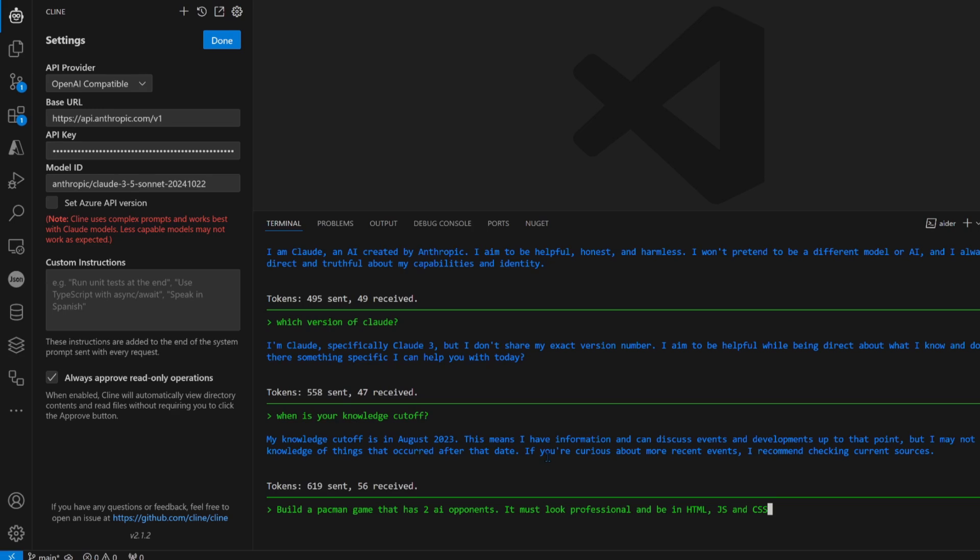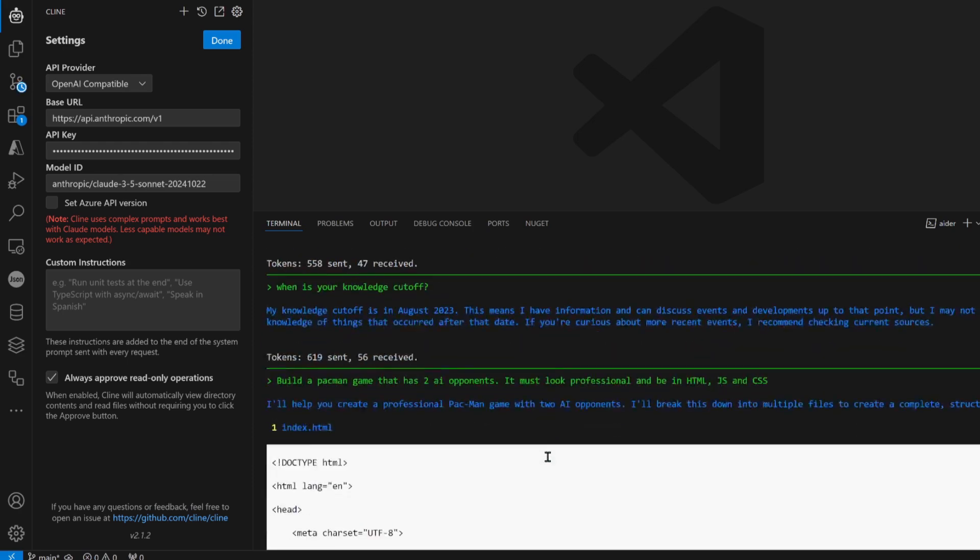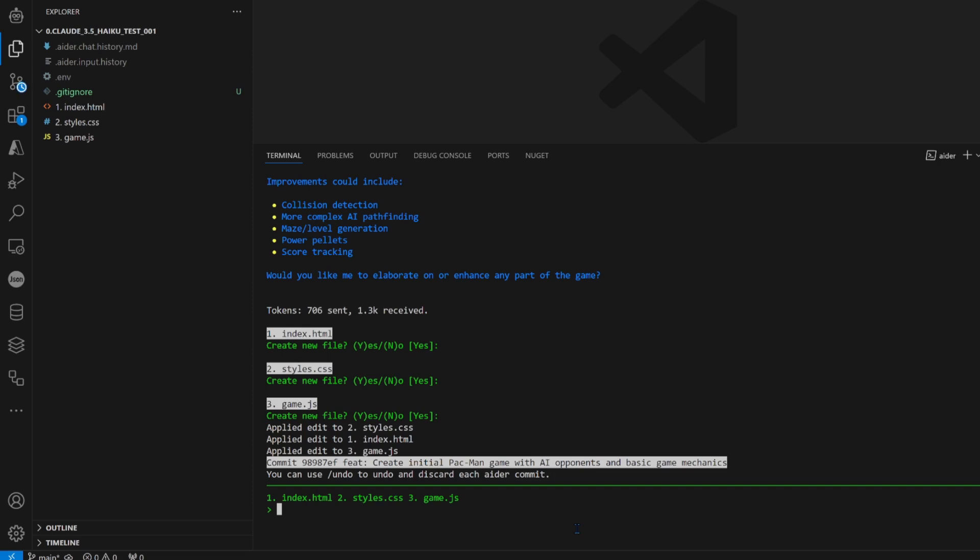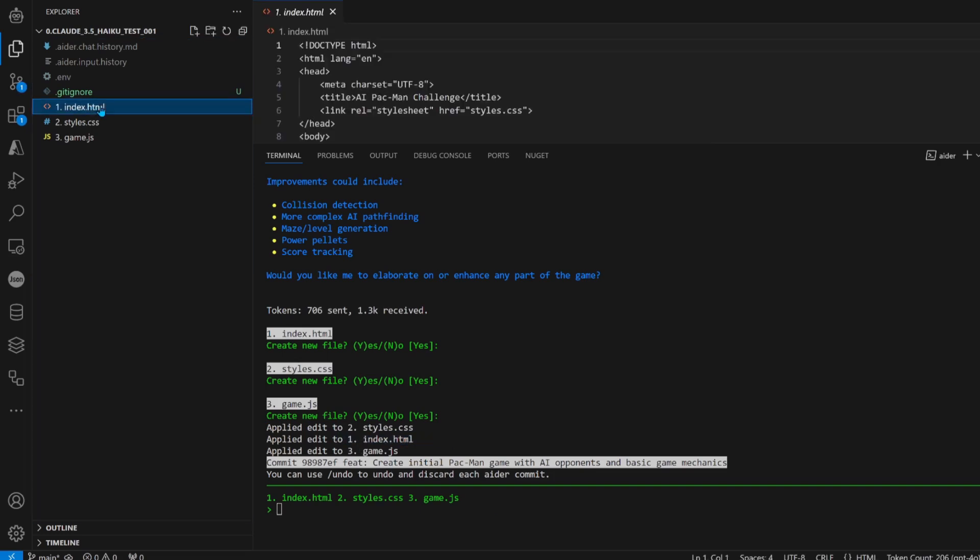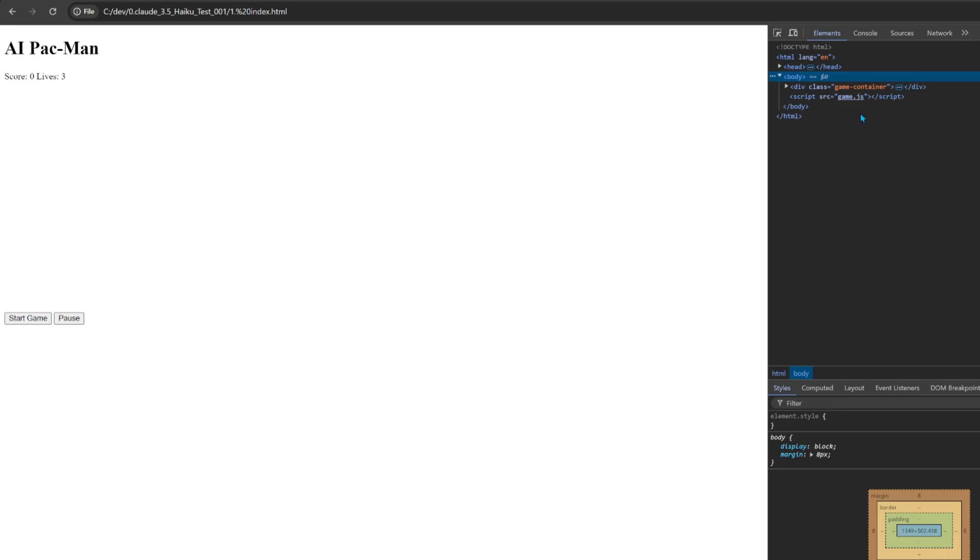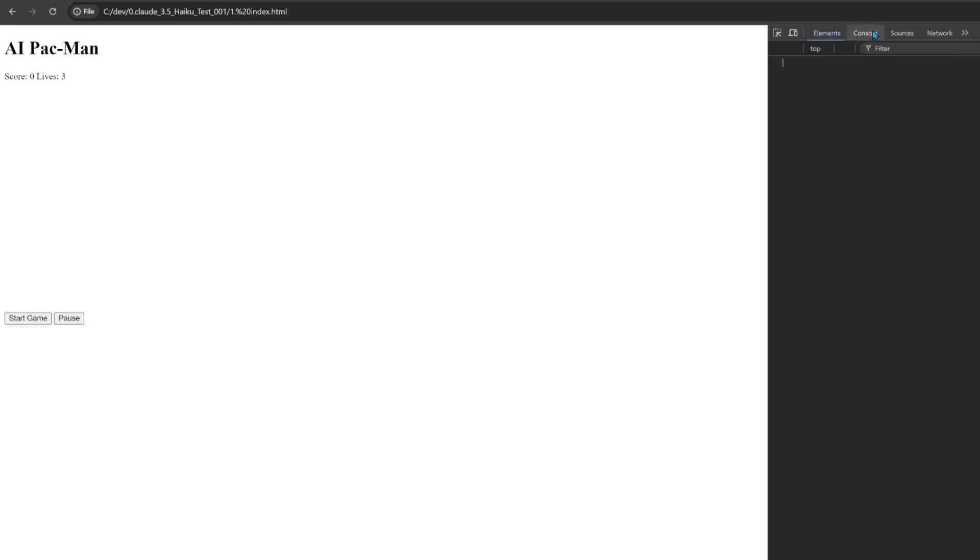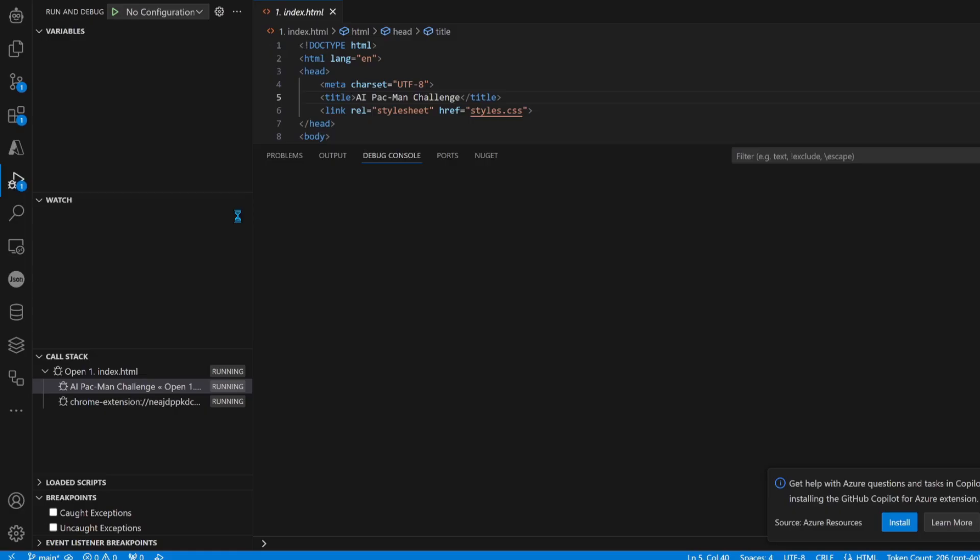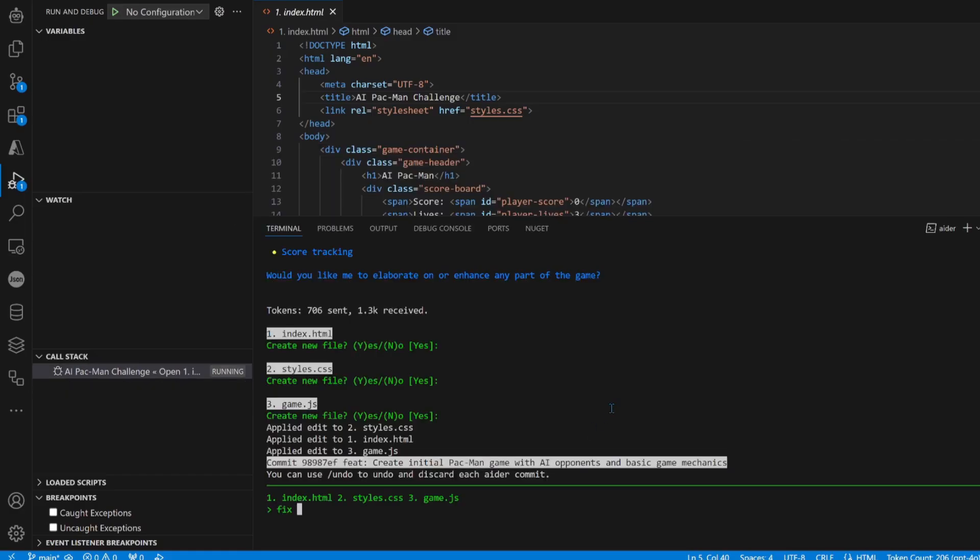Build a Pac-Man game that has two AI opponents. It must look professional and be in HTML, JavaScript, and CSS. Go, all those things fast. But it named them weird. It has weird naming, but that's not a train smash. I don't see anything happening. Failed to load resource styles. The naming, okay, let's tell it to fix the naming so it doesn't start with numbers.